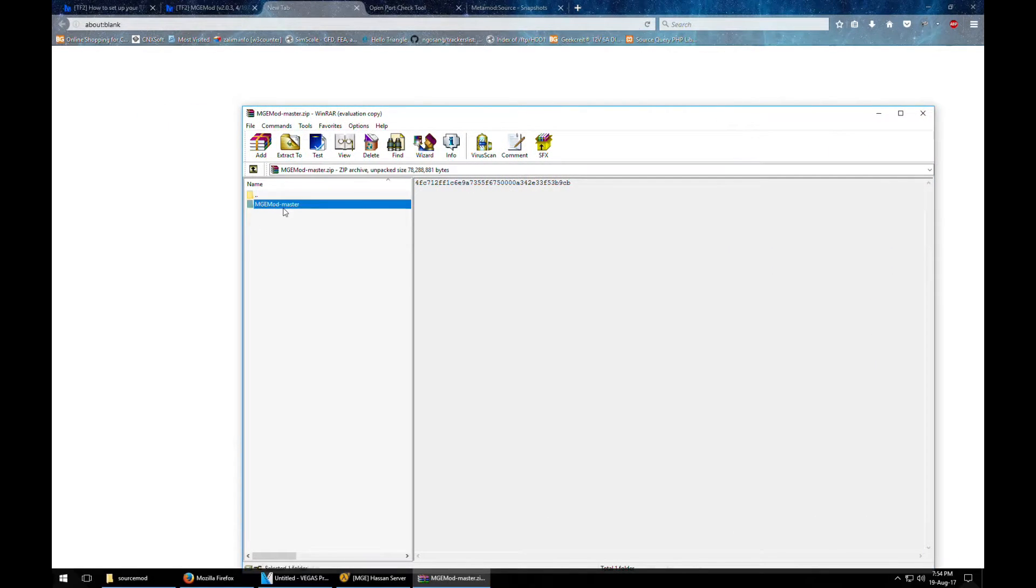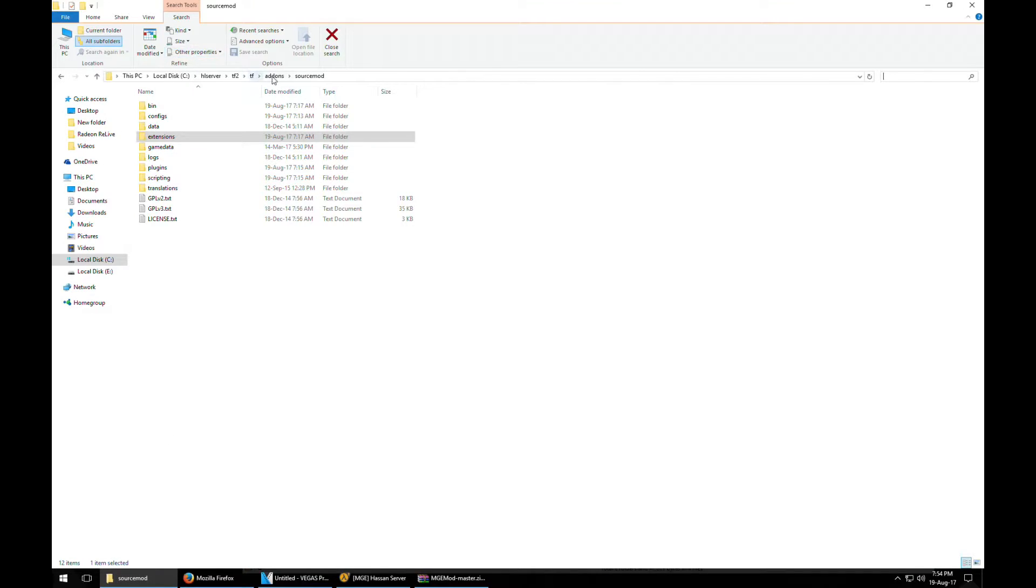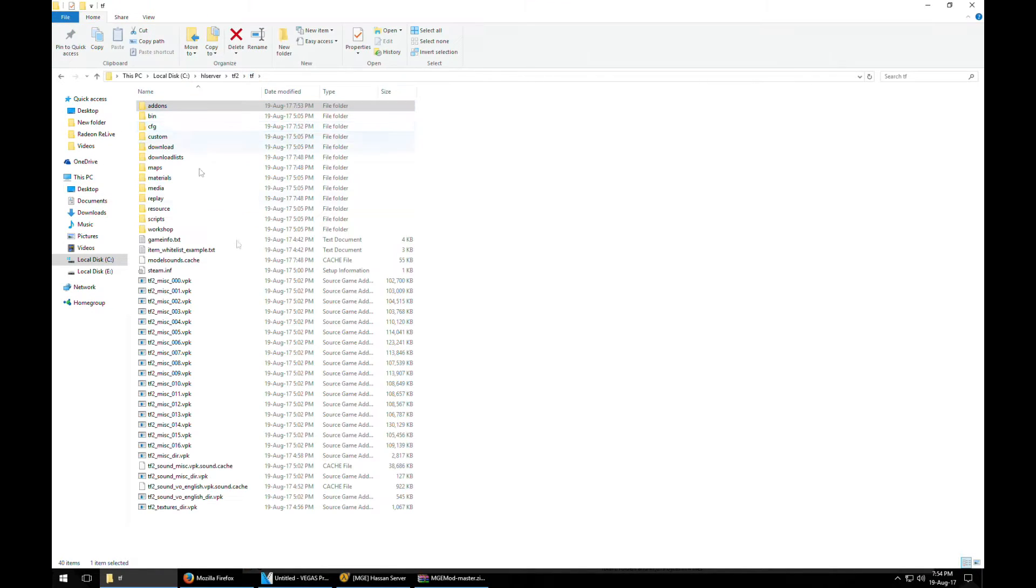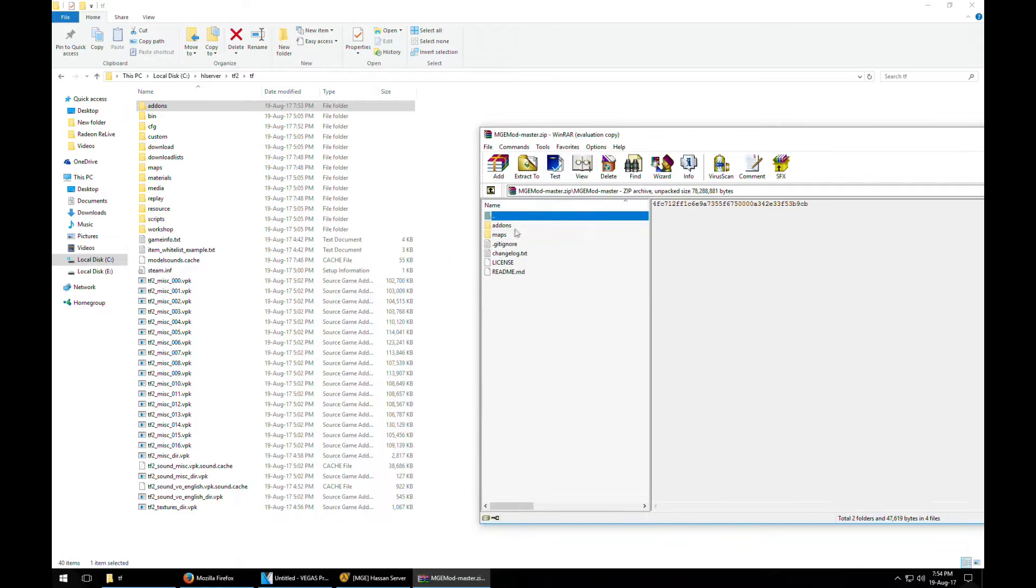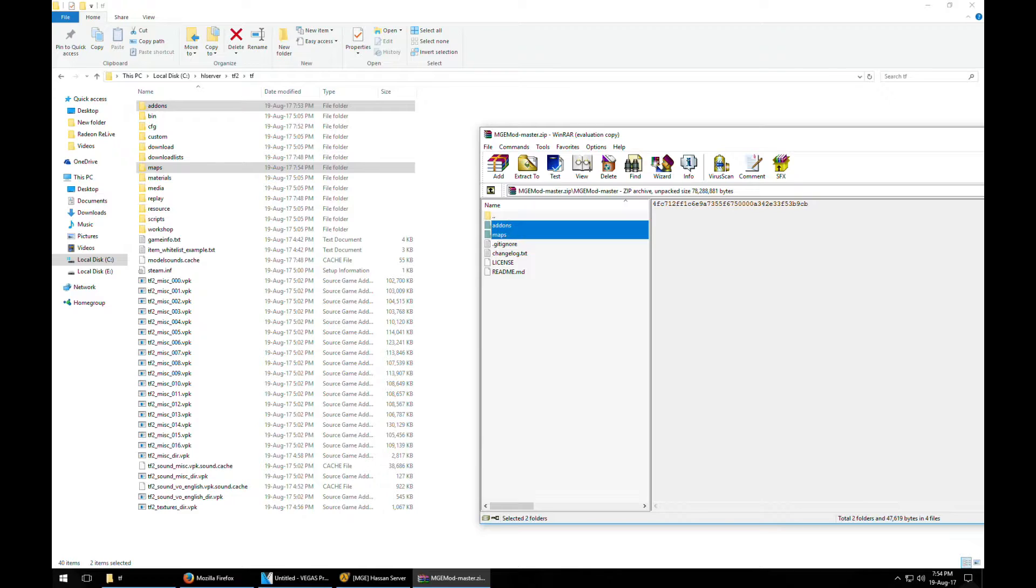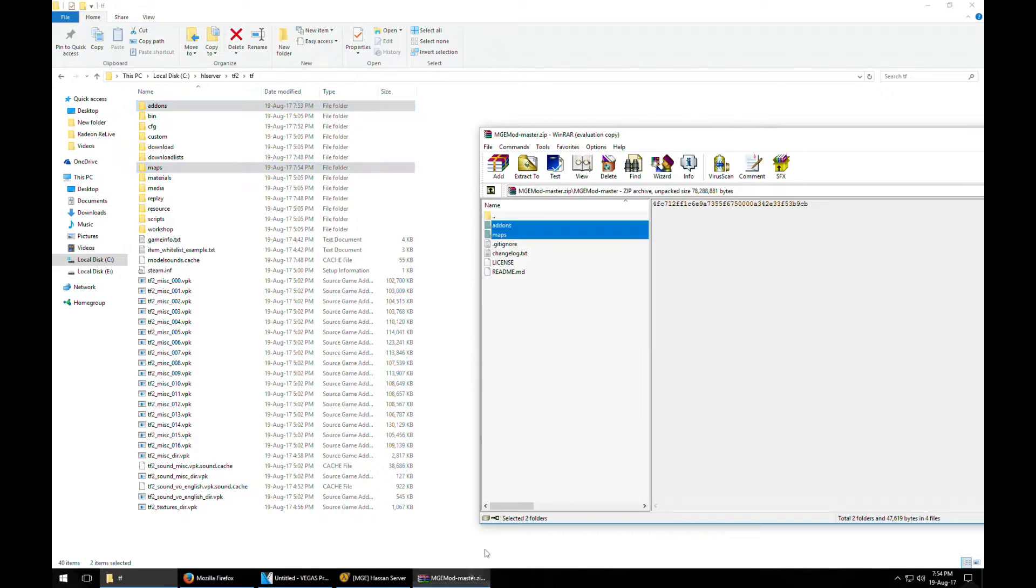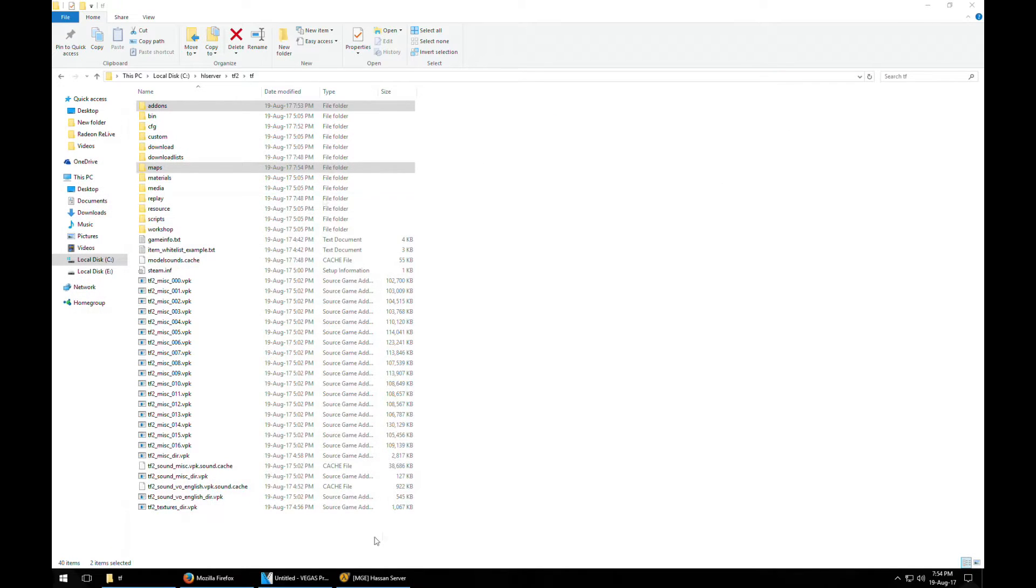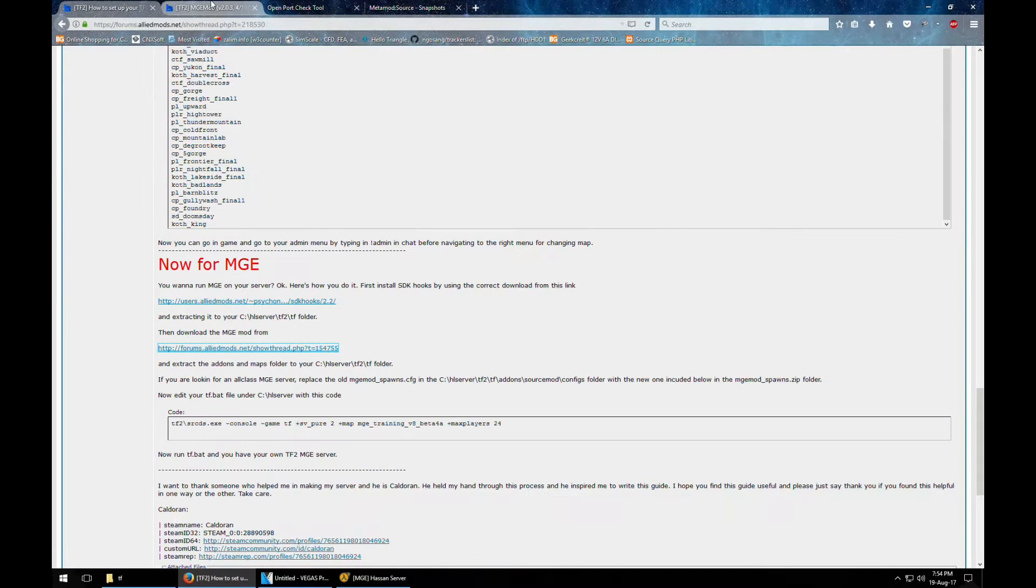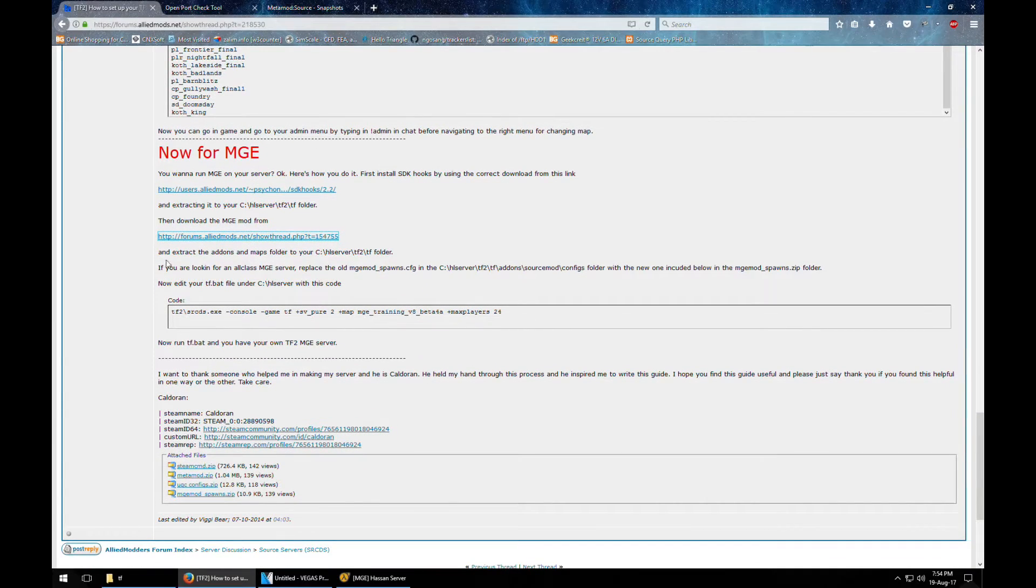We have MGE mod right here. We need to click on the tf folder again and just put this file in there. Should have been replaced. Just do it twice just to be sure. So we got everything up and running. So everything should be installed now if we follow the guide correctly.